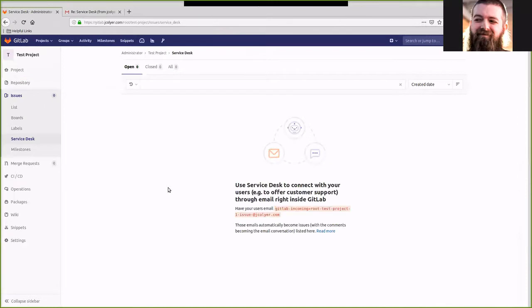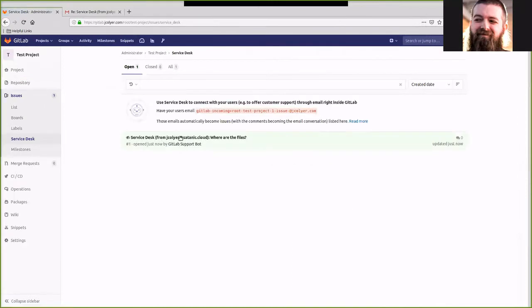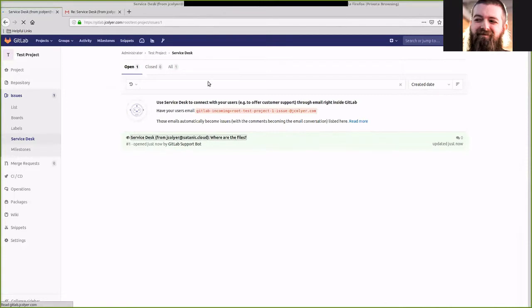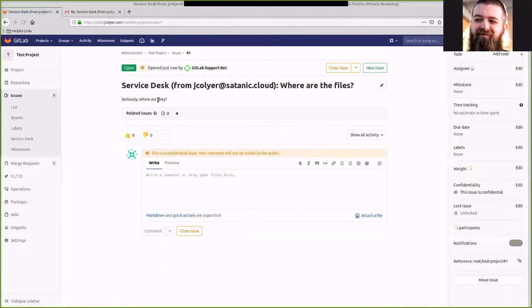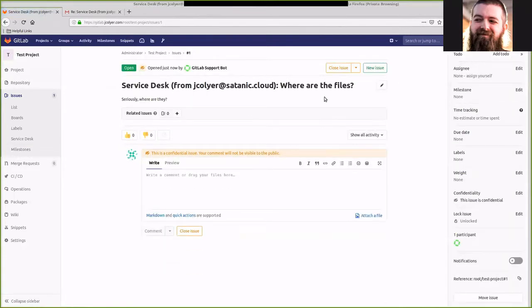So now we can go back over here to our service desk instance and refresh. And we'll now see that we have an issue created from the email we sent and it's where are the files? Seriously, where are they?